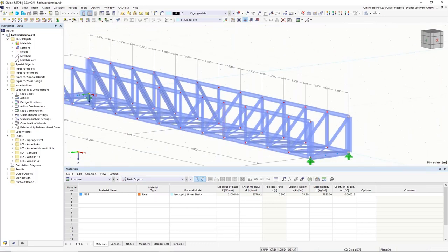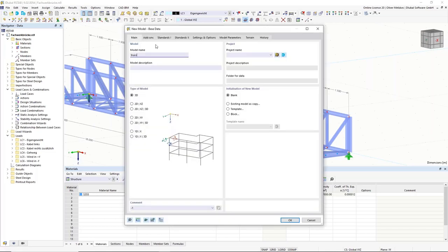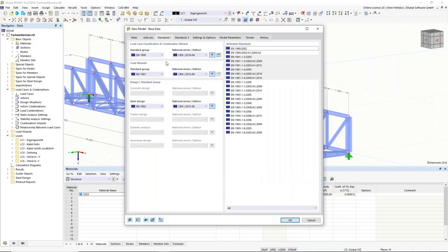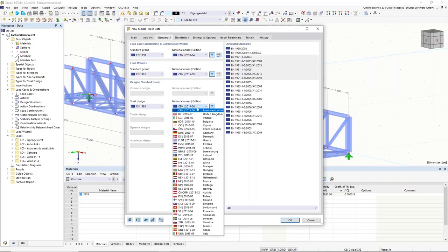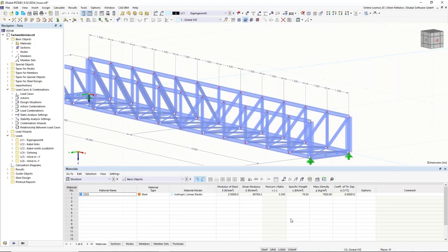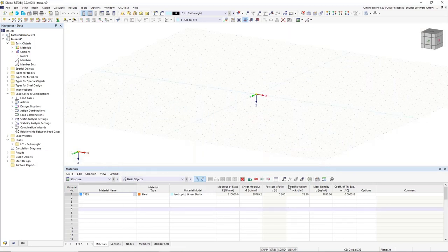We start with a new file — create a new model called 'truss bridge' and directly activate the add-ons we want to use, found in the add-ons tab: the structure stability add-on and the steel design add-on. In the next tab we can define the standards — steel design according to Eurocode 3, so Eurocode 3 needs to be activated, and we choose the national annex, which is important for partial safety factors and other design values. For this webinar I'll use the European recommendation.